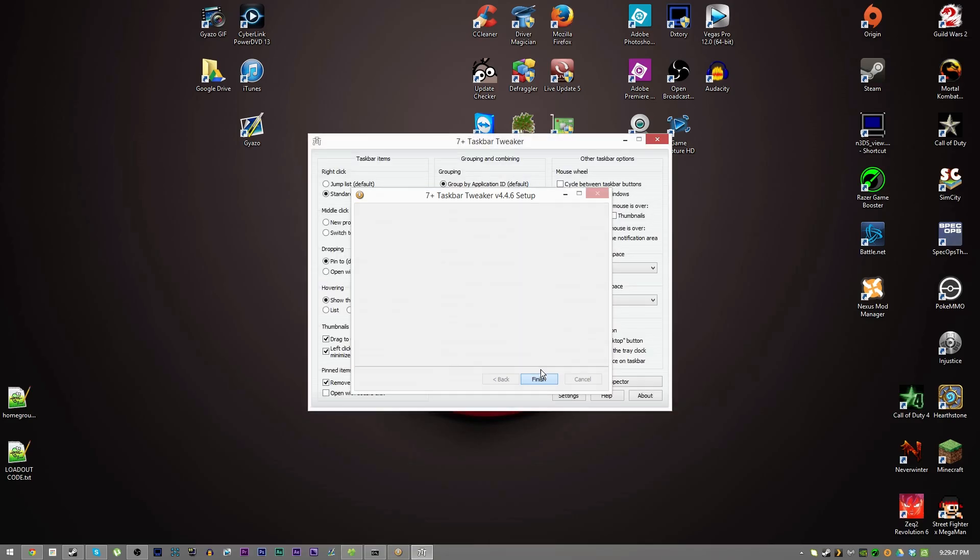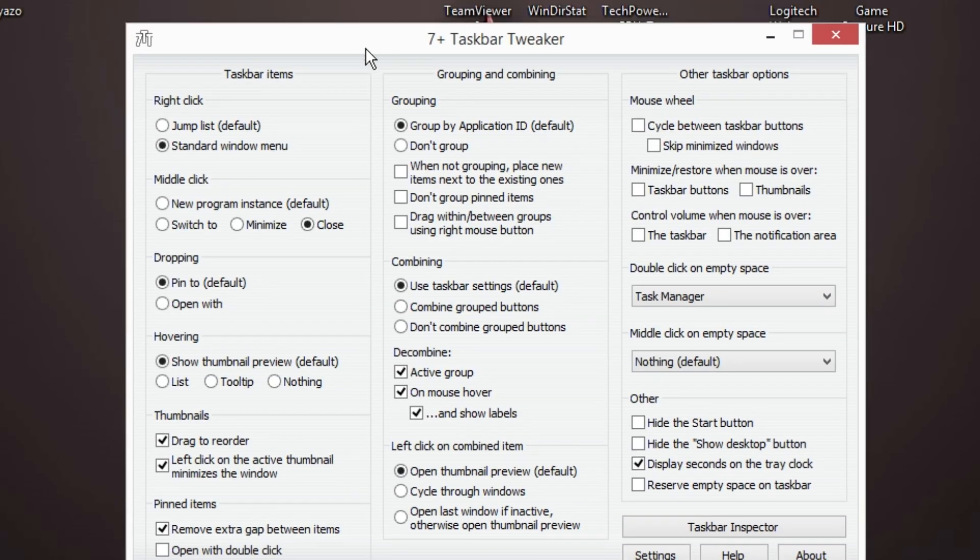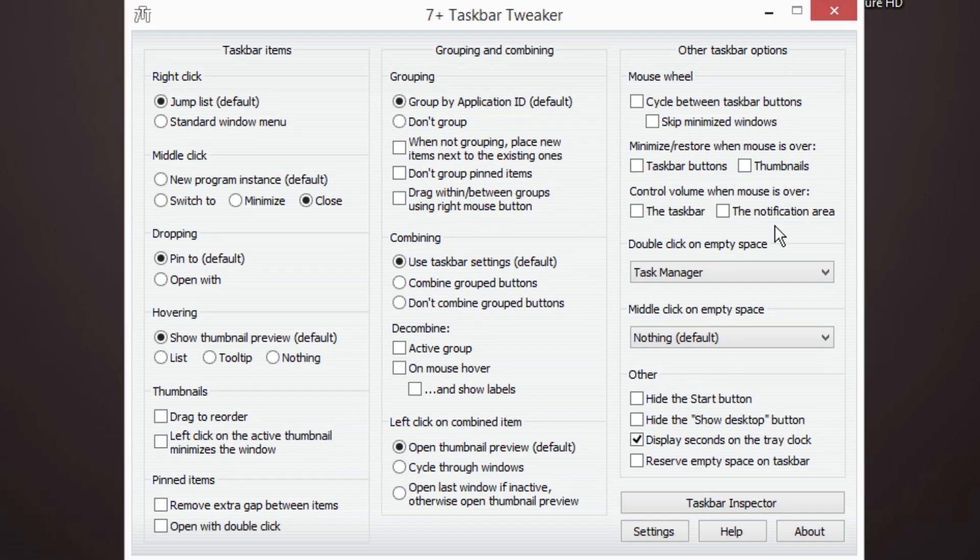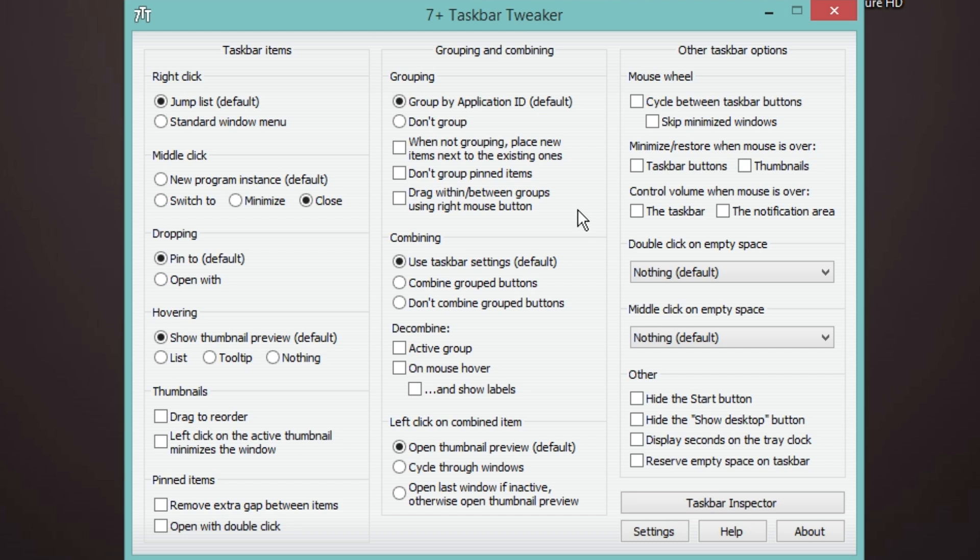It's going to pop up here. These are what things are going to look like for you and basically the default setup for these options because that's what Windows is default set to. Settings that I like to use, and this is a really powerful program so you can do pretty much whatever you want to do. These are just my settings.